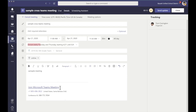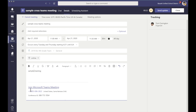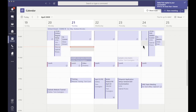Now this link right here that I just had in this meeting — this link is good for every single one of those meetings. So if I copy this into another team like I did earlier, it will count for all of them. I'm going to send that update and there it is: Sample Cross Teams Meeting, online.